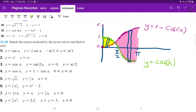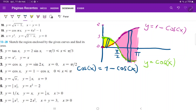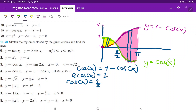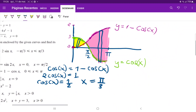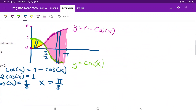To split these up, we need to find where they are equal to each other. Setting cosine of x equal to 1 minus cosine of x, we bring cosine to the other side: 2 cosine of x equals 1, so cosine of x equals 1/2. This is true when x equals pi over 3. It is also true when x equals 5 pi over 3, but that is outside our domain, so we won't consider it.